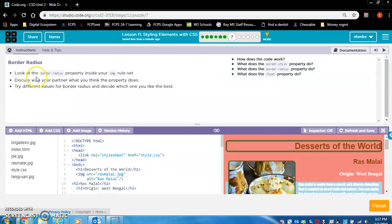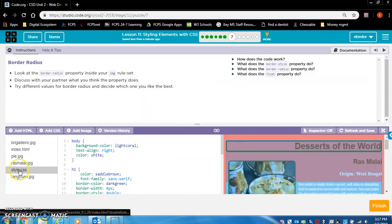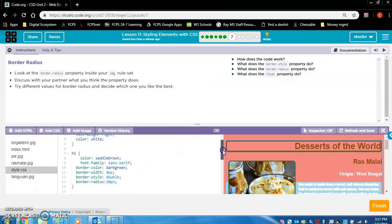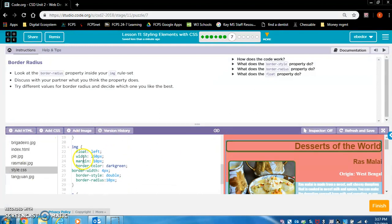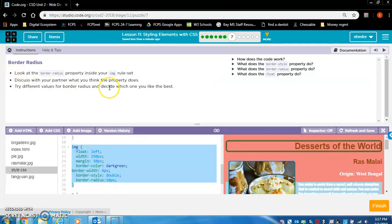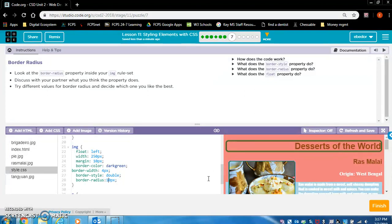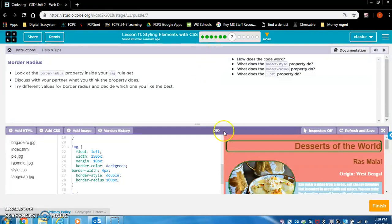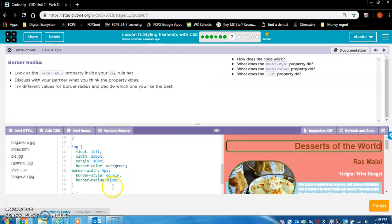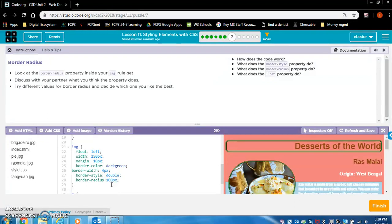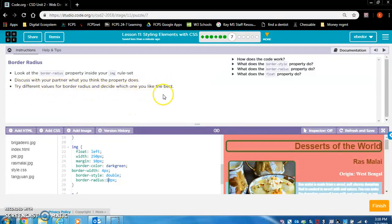Border radius. Look at the border radius property inside your image rule set. Find our image rule set right here. Discuss with your partner what you think the property does. So we're going to be looking at the borders around the images. Let's just add a zero. If I delete this zero, the border radius, the image is bigger. If I increase the border radius, the image is smaller. It's cut off. So that's what border radius does. Try different values for border radius and decide which one you like the best. I didn't like 100, I'm going to keep it at 10.